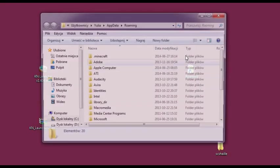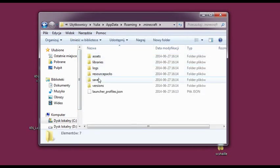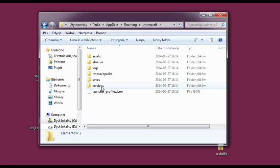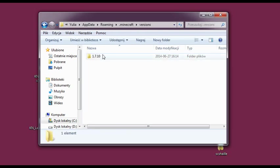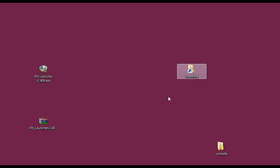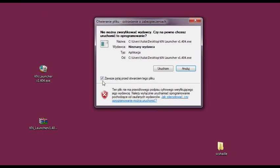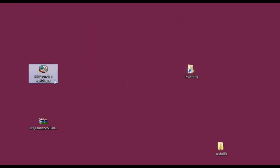And in roaming you will see now that the .minecraft folder is full of other folders. And in the versions we have 1.7.10. So the one we've chosen to play just a second ago. Let's open the launcher again.